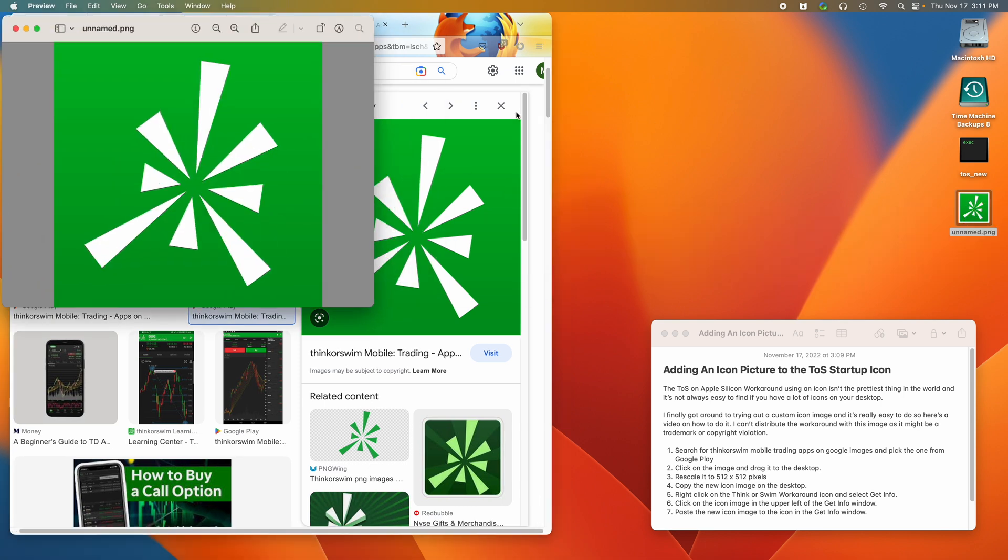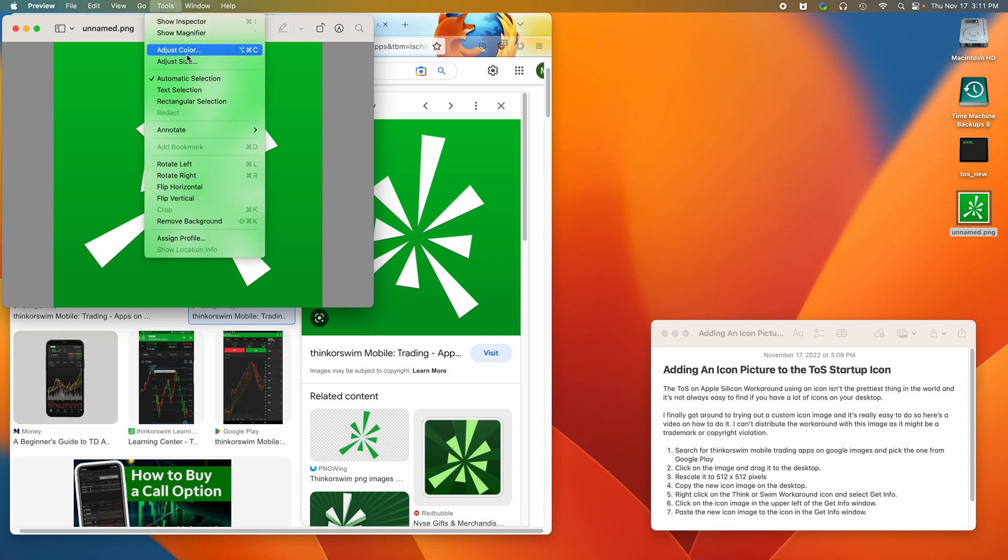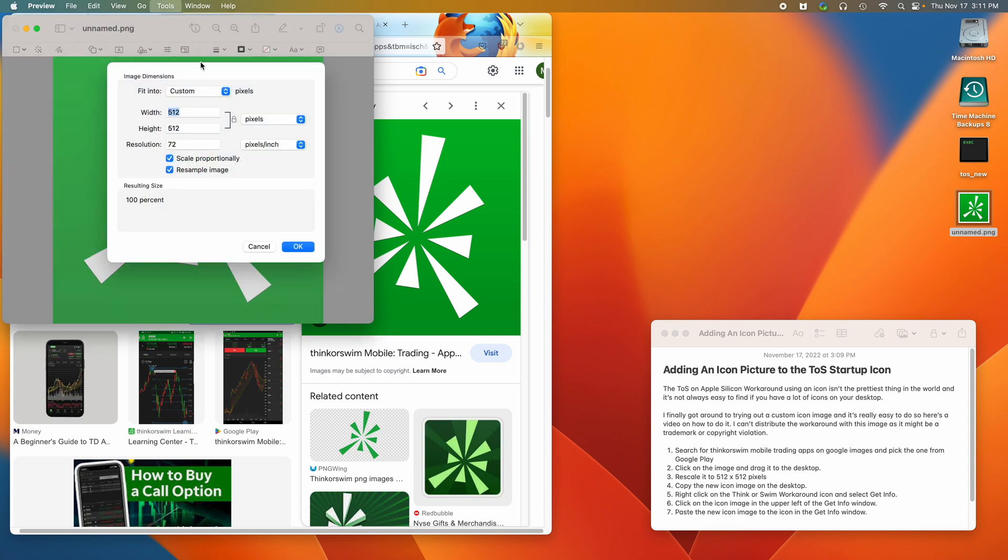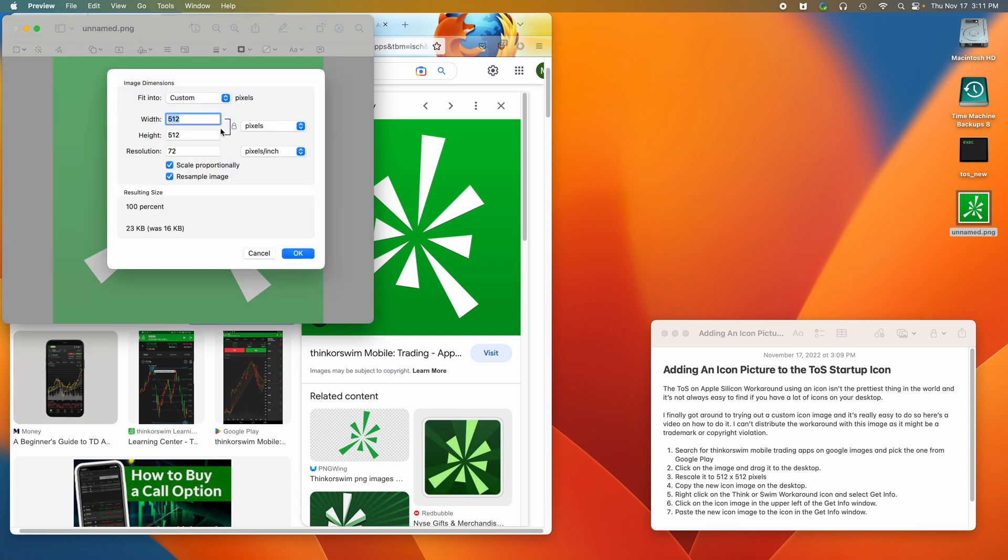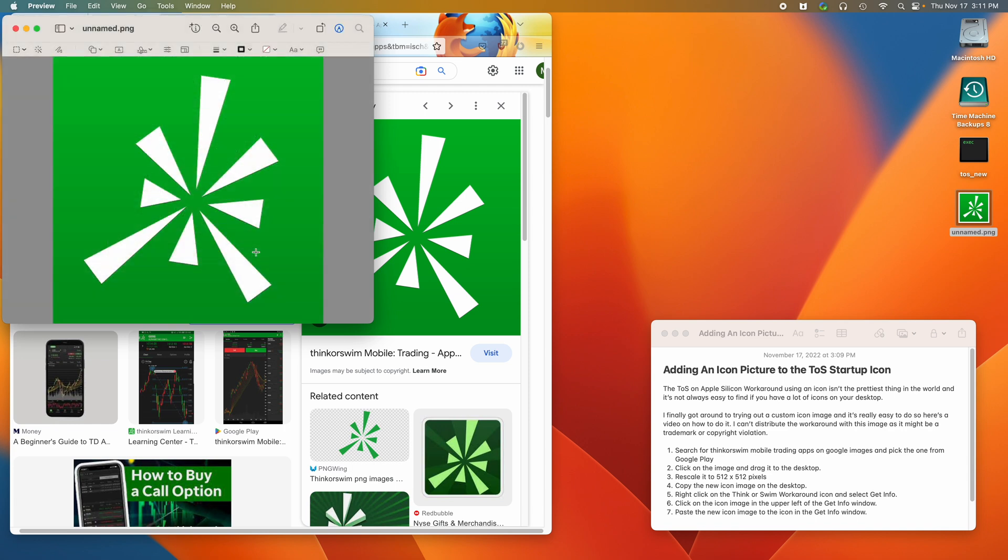You don't have to do this, but I'm opening it up and we'll go into adjust size. You can see that it's 512 by 512 pixels, so we don't have to do that. If it isn't 512 by 512, you have to resize it to 512 by 512.